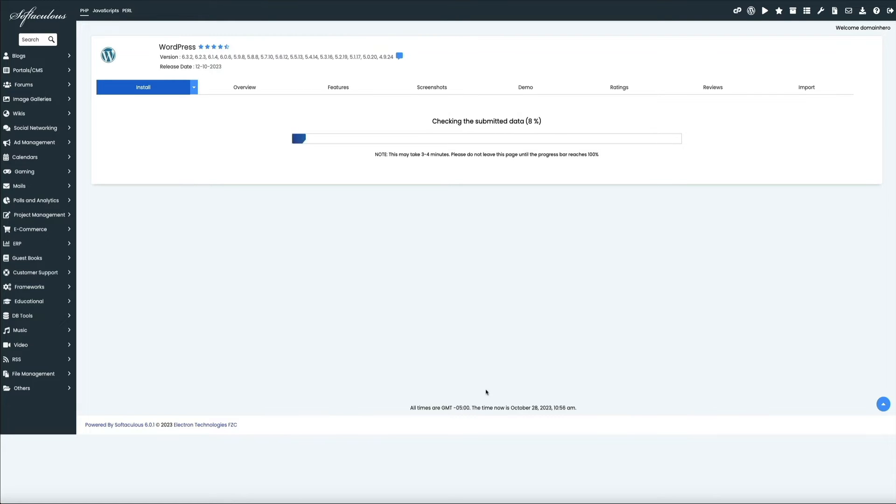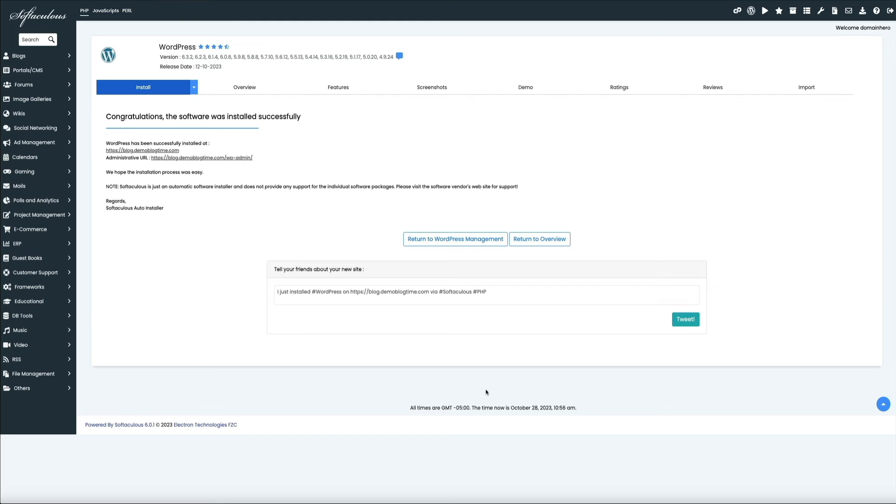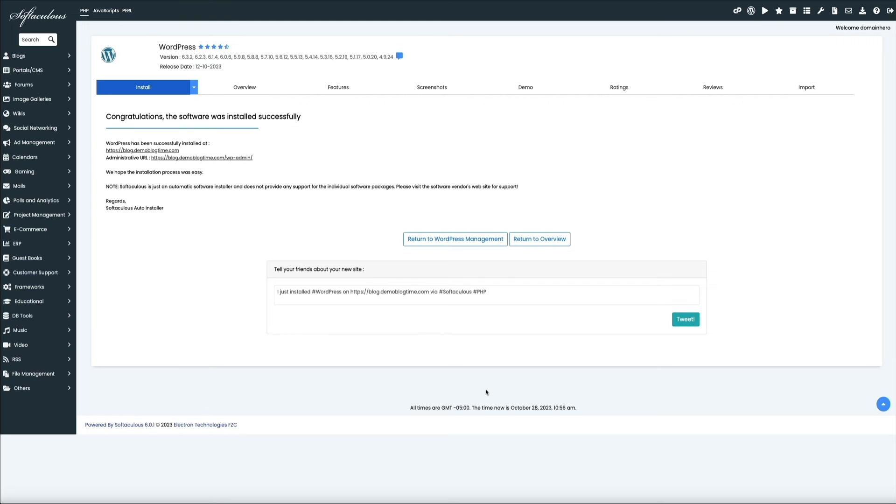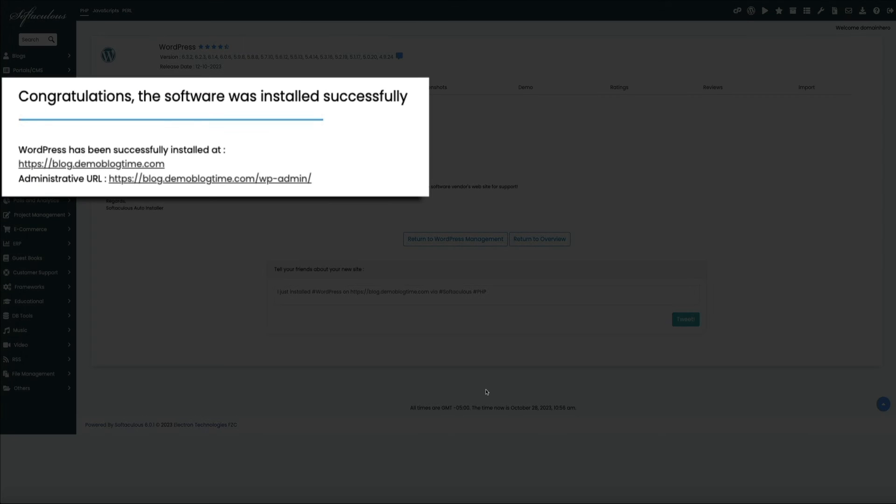And then the installer will get to work and start installing WordPress on our new subdomain. Then in a few moments, you should get a notification alerting you that the installation was a success, as well as showing you the URL where WordPress was installed and your admin URL.